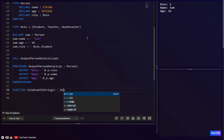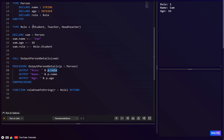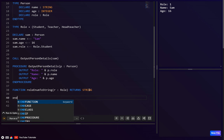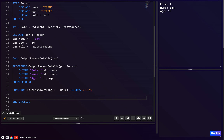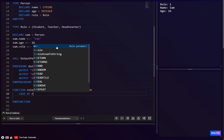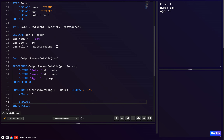We'll call it `role_enum_to_string`. It takes parameter `r` of type `role` and returns a string. We'll use a CASE statement since there could be many values and it's more efficient. CASE OF r: when 1 return 'student', and so on.